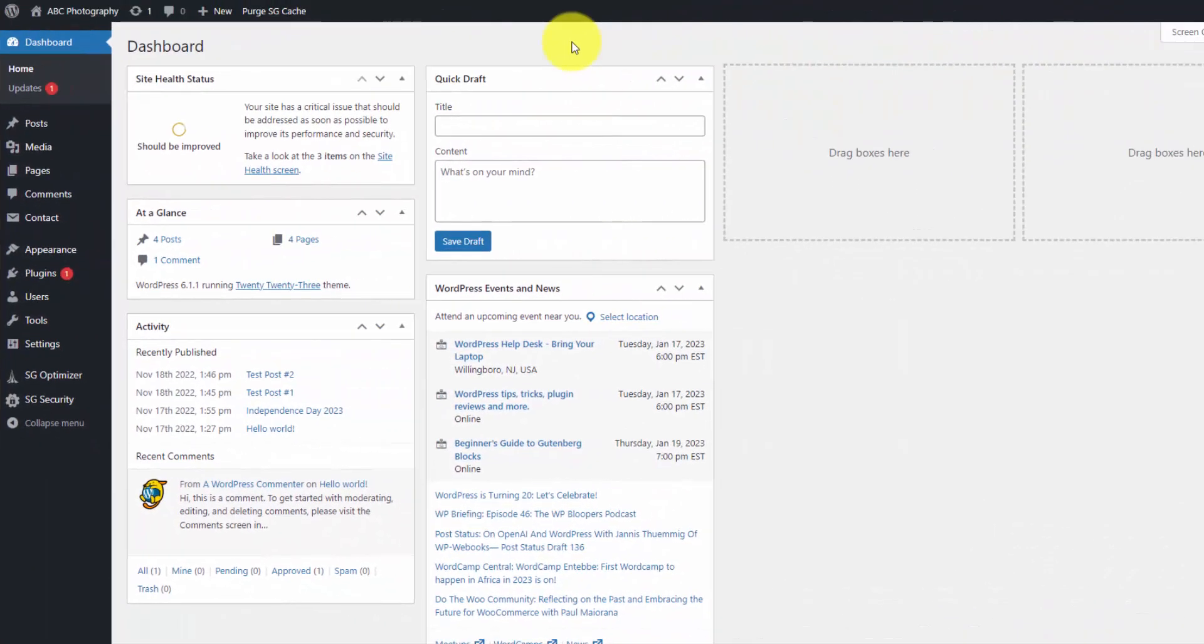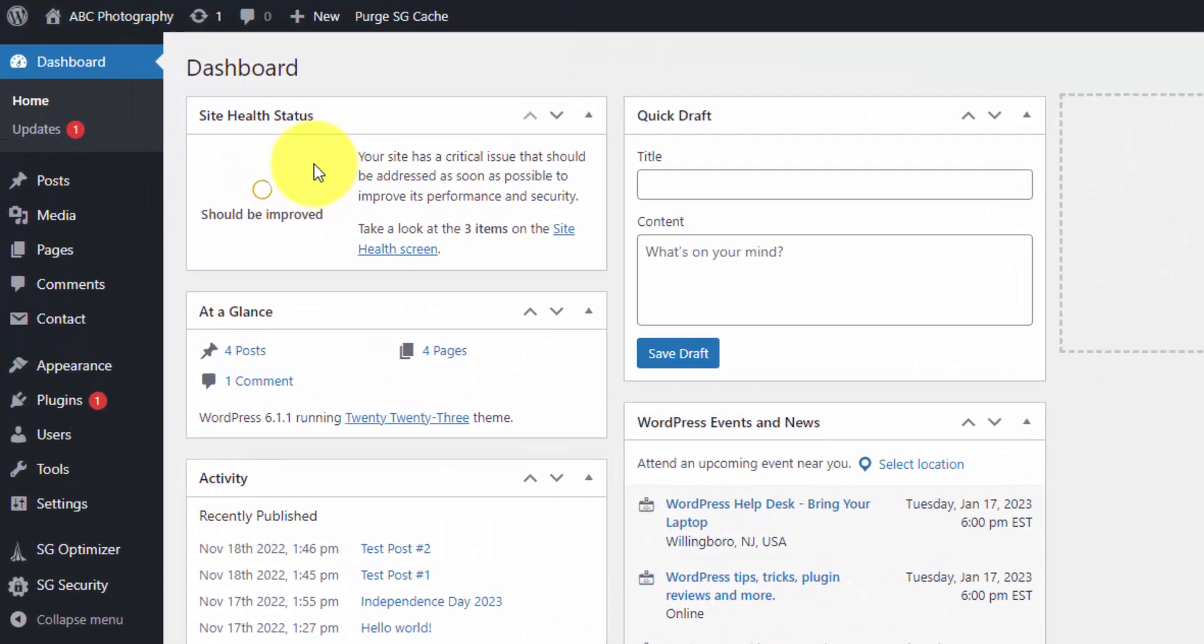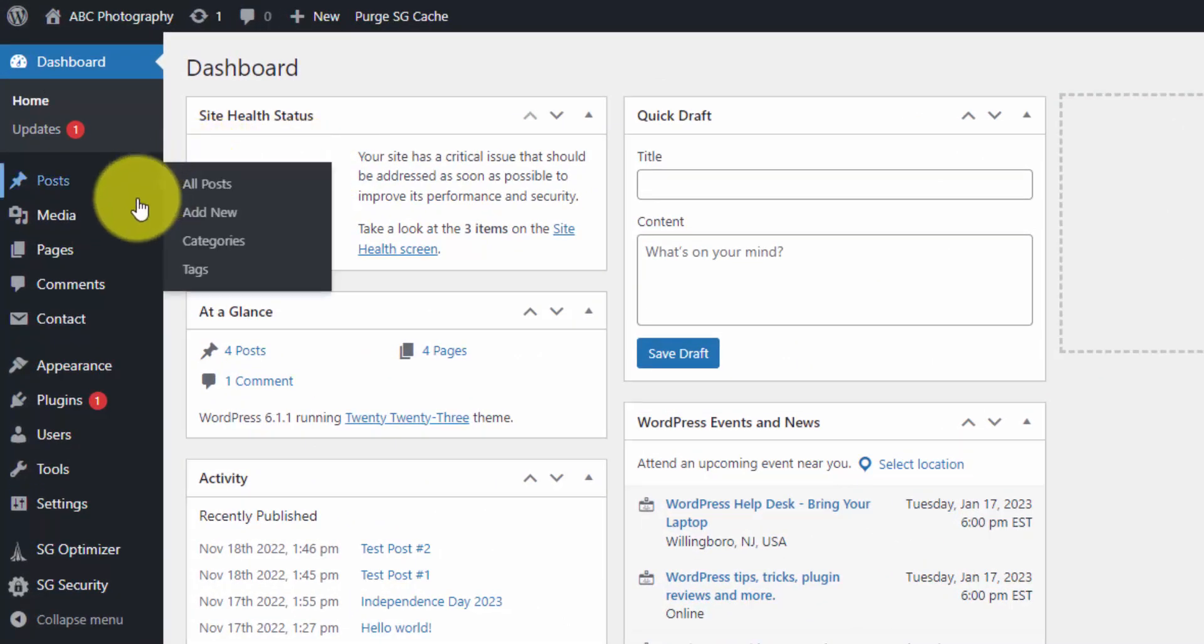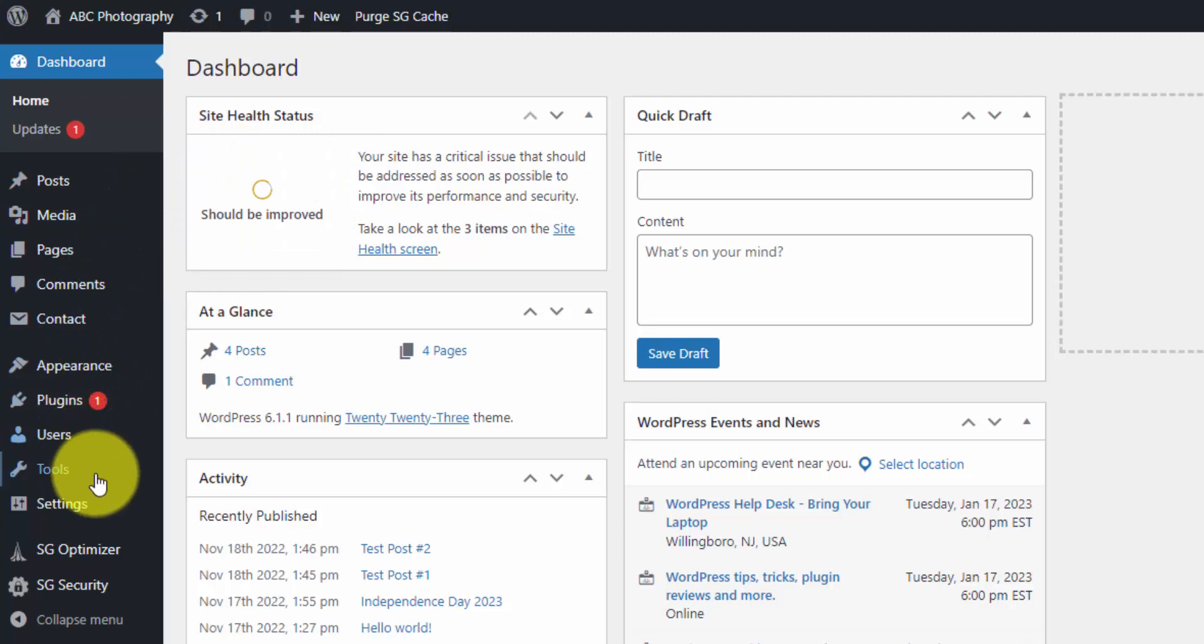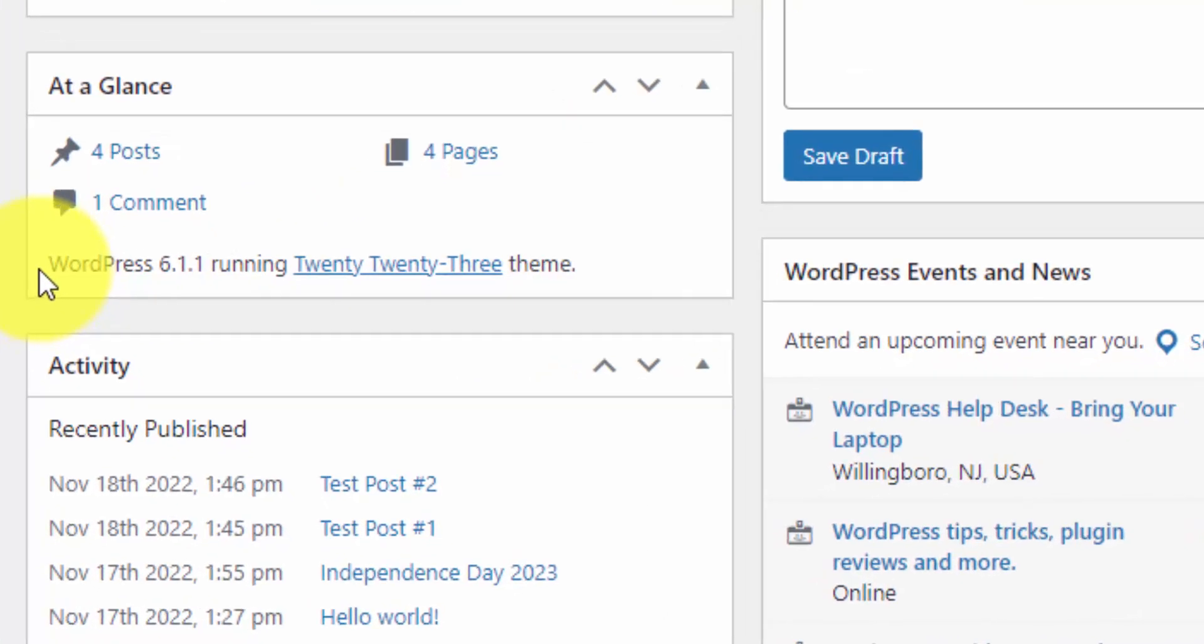Once you're set up with WordPress and you log in, this is the screen that you're going to see. And this is called your WordPress dashboard. This kind of gives you an overview of your entire website. And then you can navigate throughout the WordPress admin area by the menu options on the left. And you can think about WordPress broken down into three primary categories. And that's the core WordPress software.